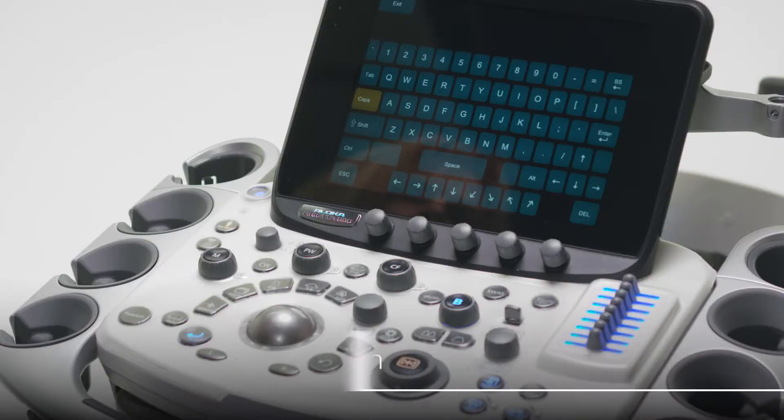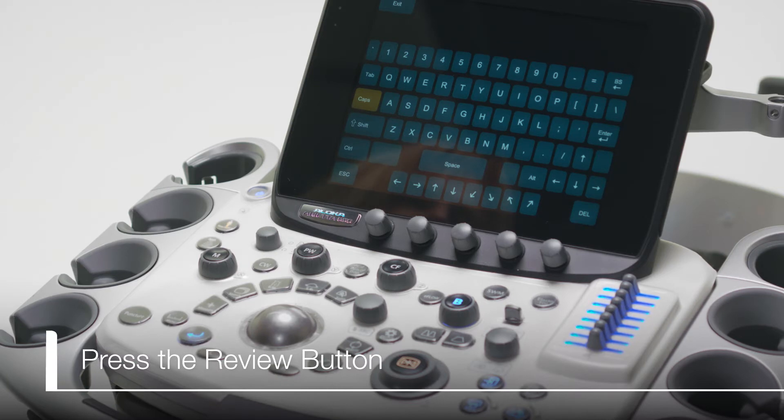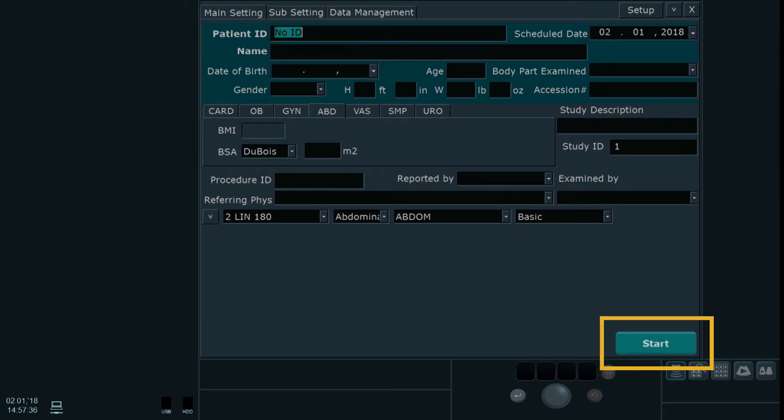Before you begin, make sure you have a scope plugged into the Arrieta 850. If the new patient screen appears, press start before selecting the review button.